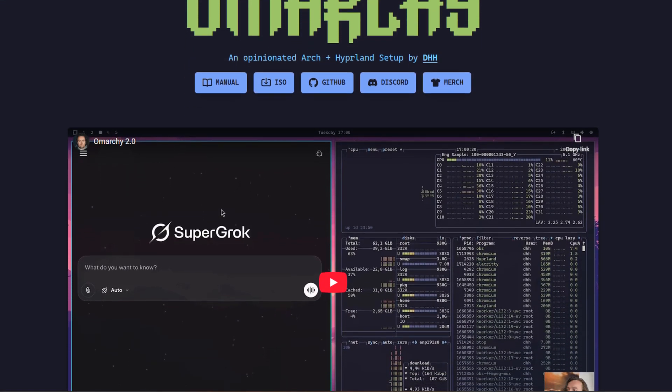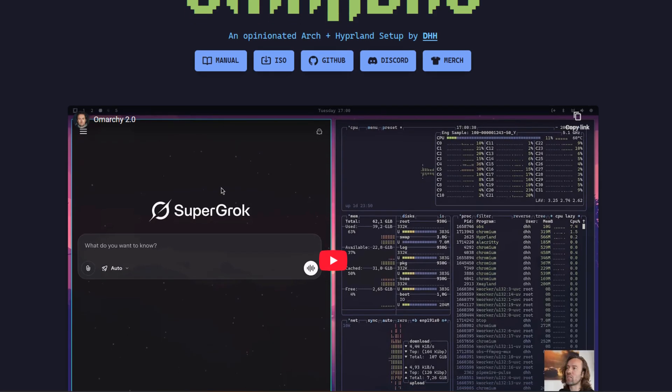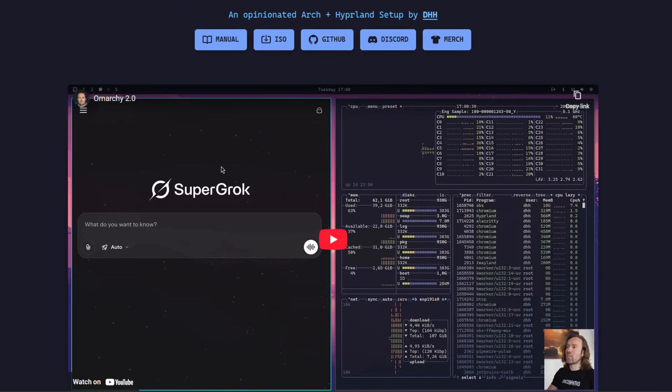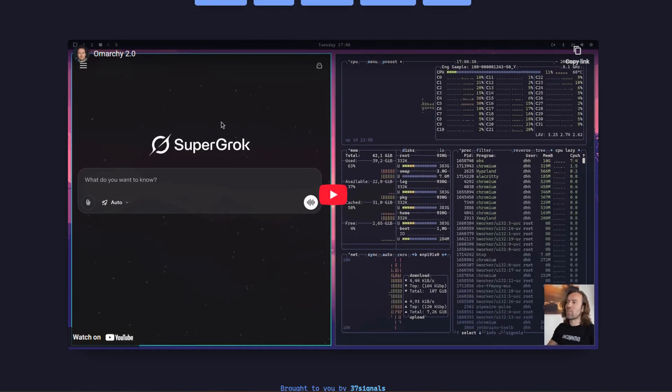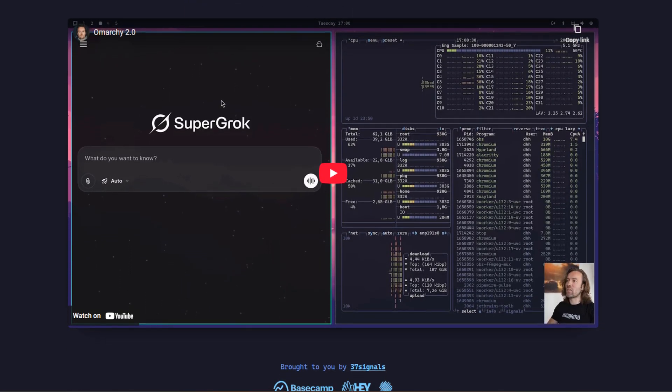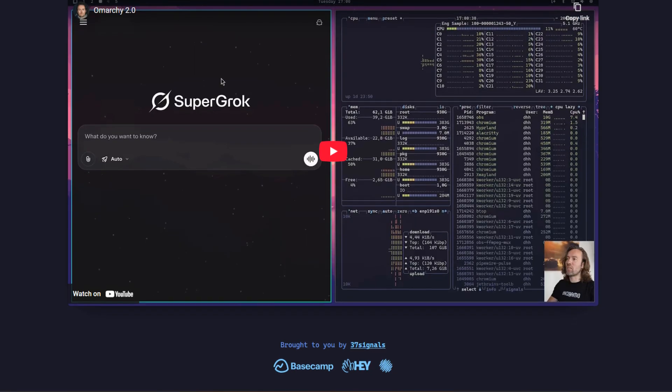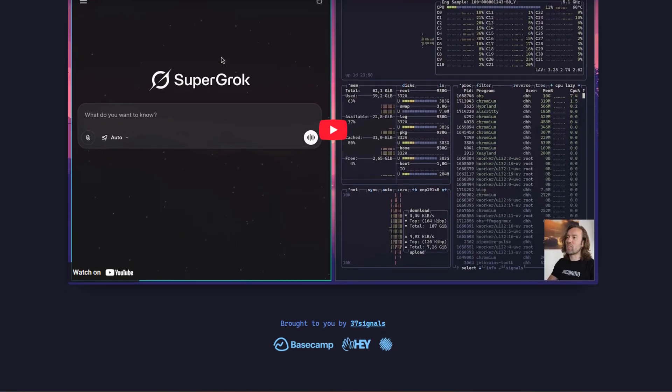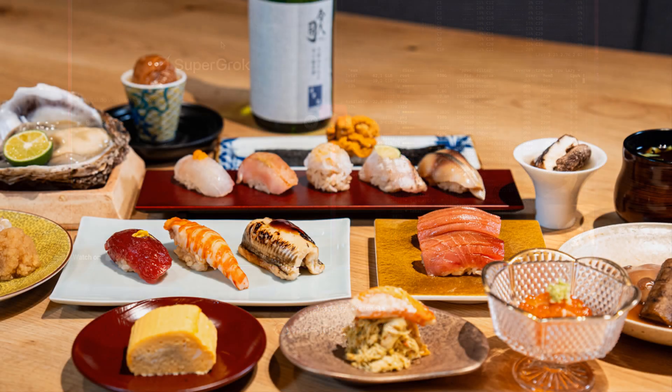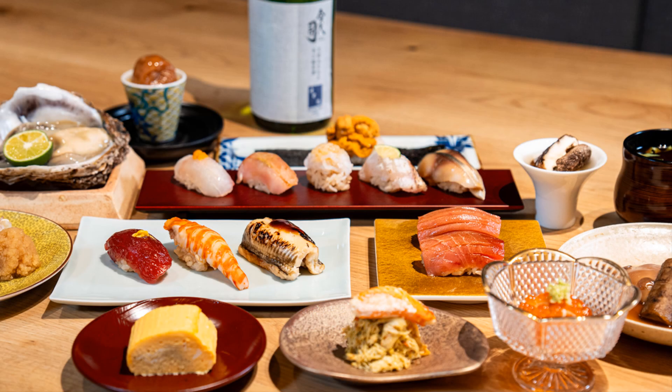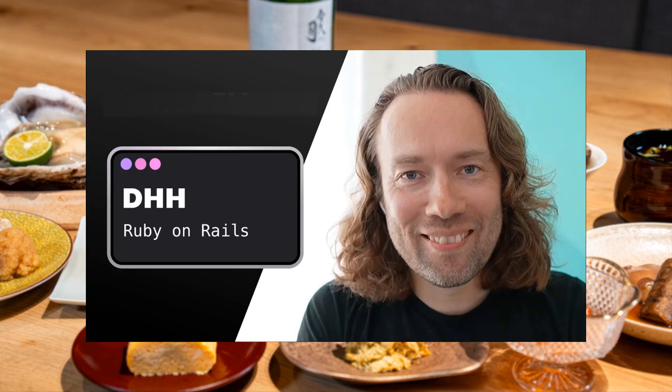Created by DHH from 37signals, Omar Key is an opinionated, ready-to-go system that skips the usual Arch setup chaos. It's like an omakase meal. The chef, in this case DHH, has already picked the best parts for you.